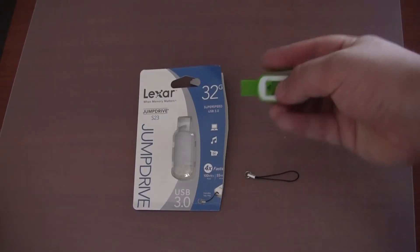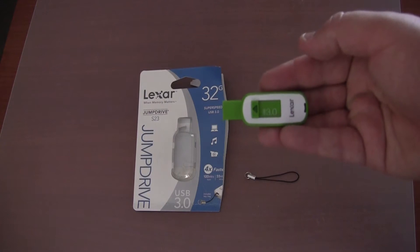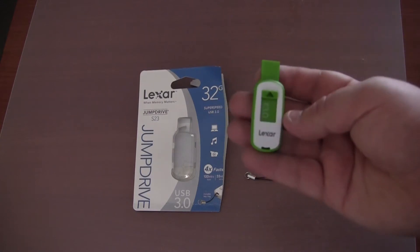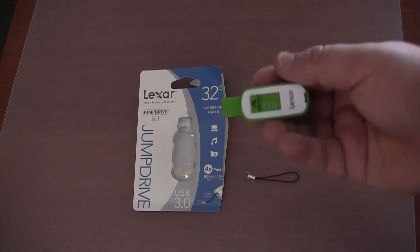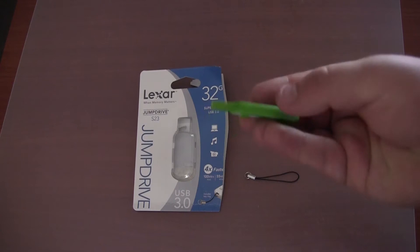Okay so this is what the USB drive looks like. It has got a green and white design, it says Lexar on the front, USB 3.0.